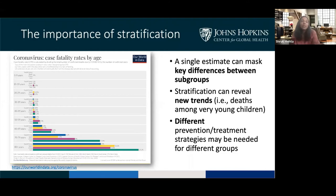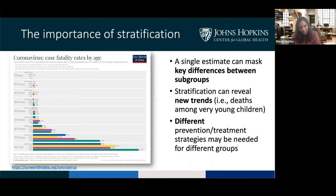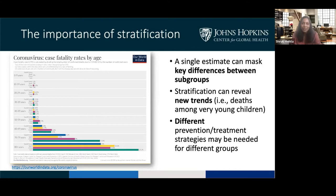I emphasized stratification because a single estimate of case fatality rate applied to the entire population can mask key differences between subgroups. These data from China early in the pandemic show the case fatality rates and the real difference by age, which is consistently seen across other settings and has implications for how you direct treatment or prevention strategies to different groups. It's important to monitor these things over time to detect new trends, such as the disturbing trends we're starting to see among very young children.